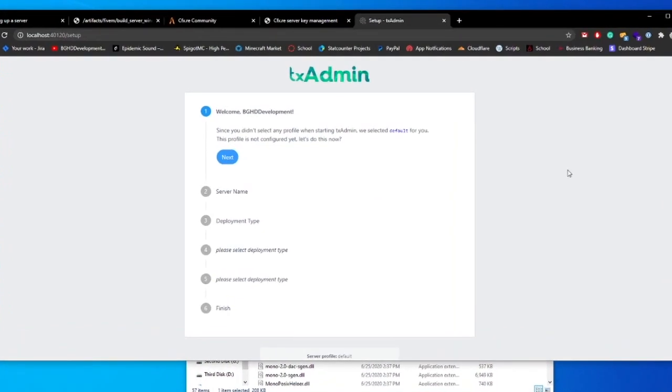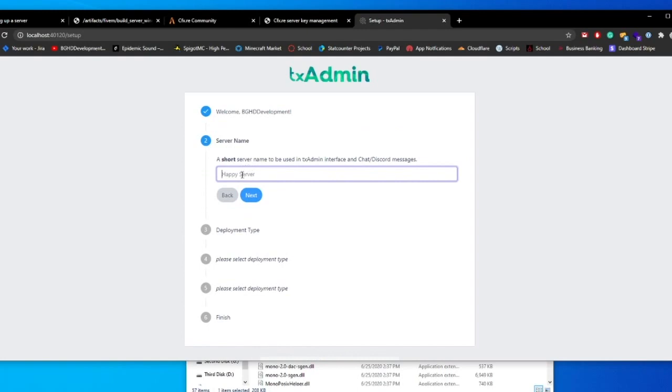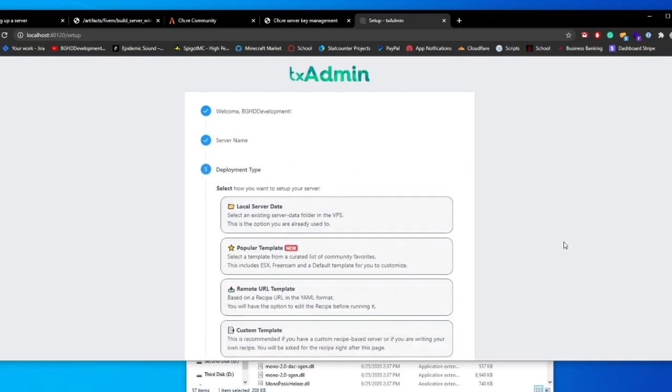It will say, welcome your username. Since you don't have a profile, we select default. All you're going to do is click next. And this is where you're going to type in your server name. So I'm just going to name it BGHD Development Server Test or just literally BGHD Development Server because there is a cap to that. Go ahead and press next.